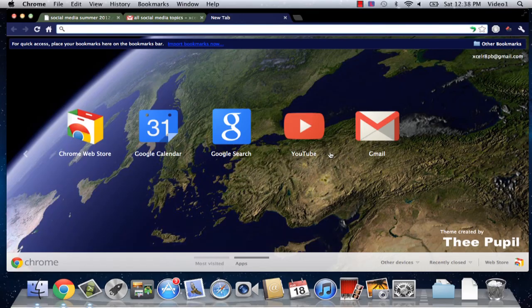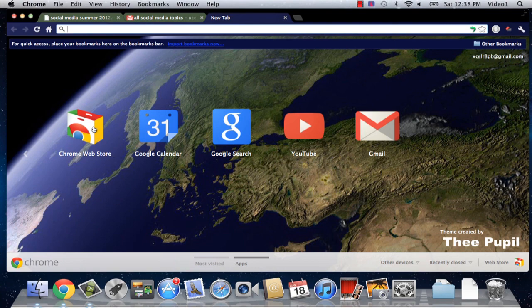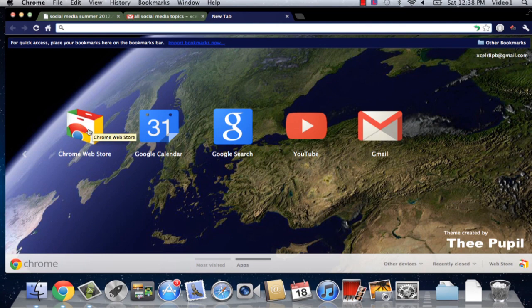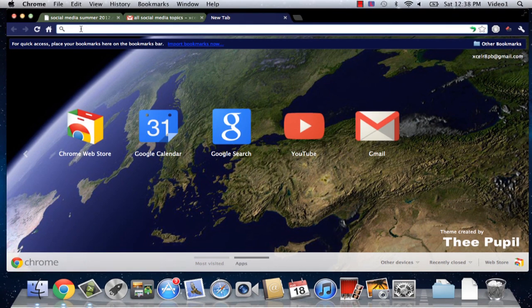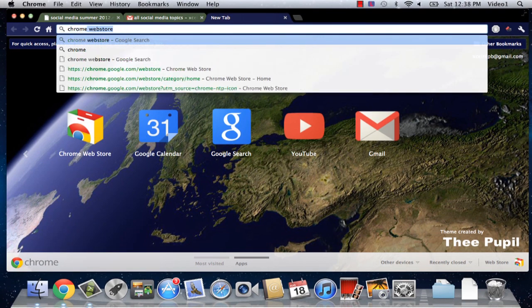Now I've just opened up a new tab in Google and the first thing that I'm going to do is navigate to the Chrome Web Store. We can either do this by clicking on this icon here or in our URL bar we can just click Chrome Web Store.